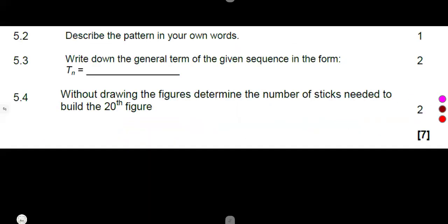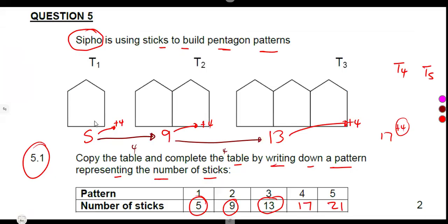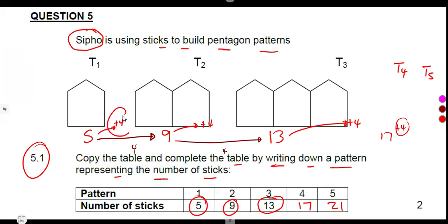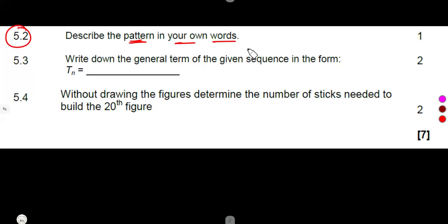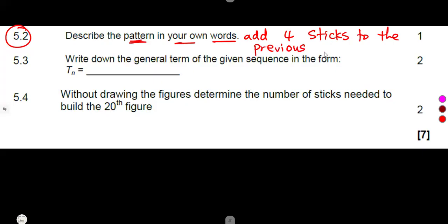Sub-question 5.2 asks: describe the pattern in your own words. This is exactly what was happening. To obtain the next term, you add four sticks to the previous pattern. From five to get nine, from nine to get thirteen, from thirteen to get seventeen — you are adding four sticks to the previous pattern each time.